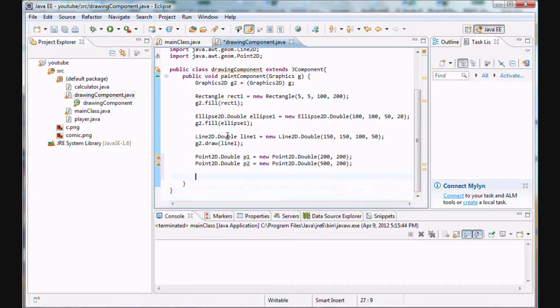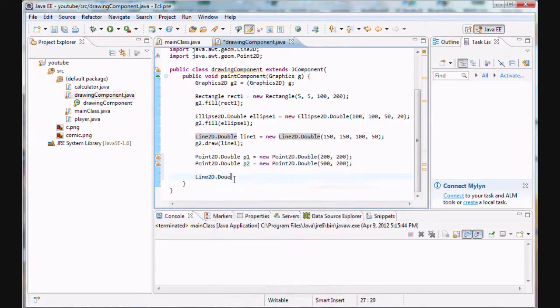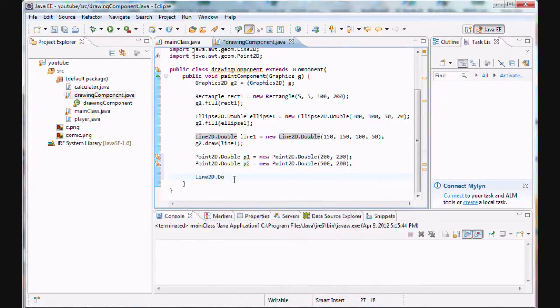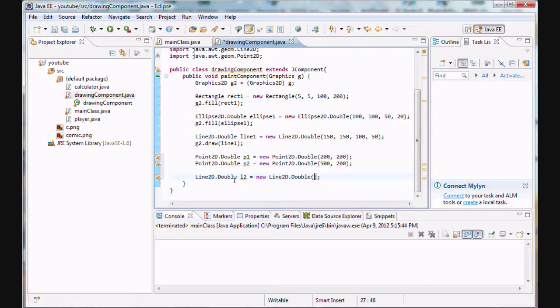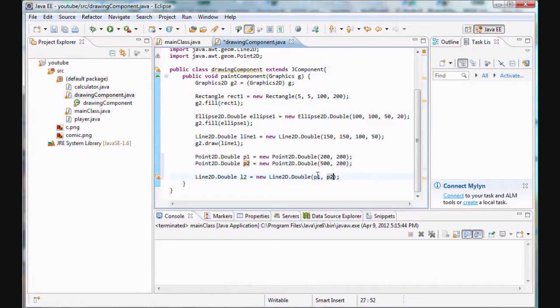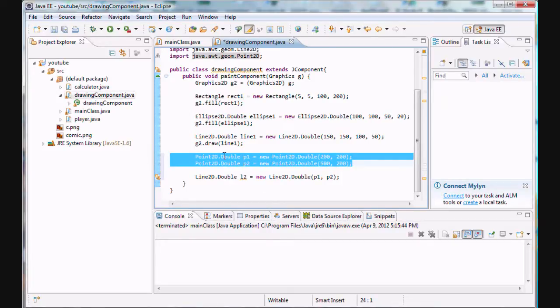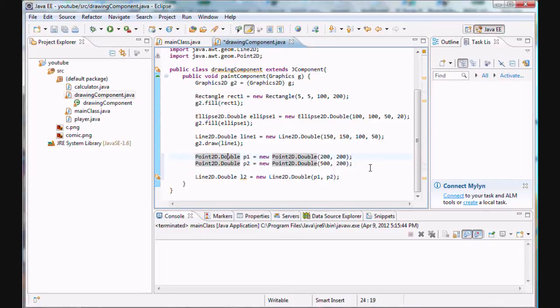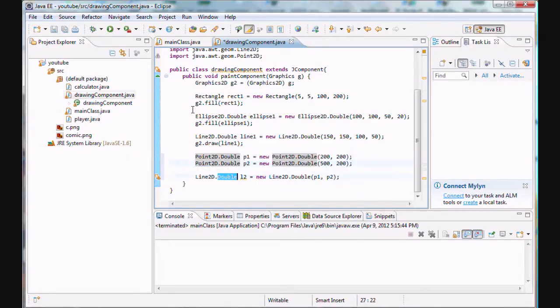Alright. And points are used very closely with lines. Because you can actually draw a line from two points. And in Java, how you do this is, let's create a new line, Line2D.Double. We'll call it L2. And we can simply draw the line from the two points by putting p1 comma p2 for the two points that we want to connect with a line. So that's all we really did. All I really wanted to show you guys was how to create these points. You won't really use them that often, but it's just still good to know how to use points together with lines.